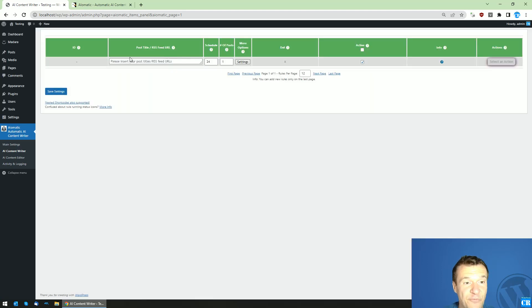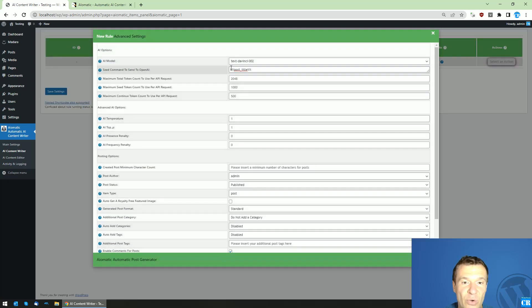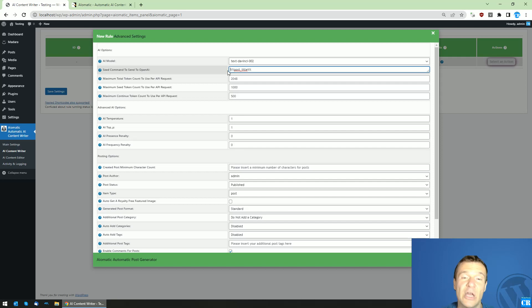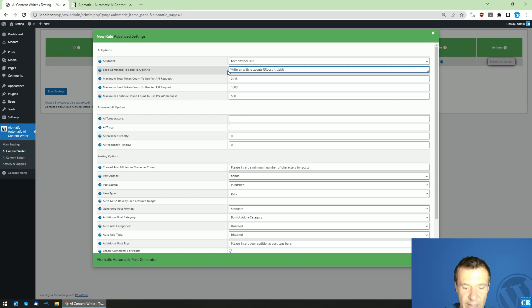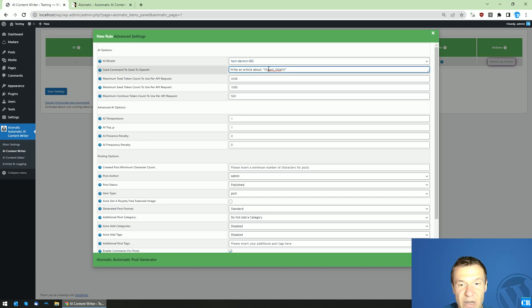Okay, so for the sake of this video we will be using DaVinci. So first of all, let me create an example post. In the Seed Command to Send to OpenAI, I recommend that you also explain what you want to OpenAI by writing 'write an article about' and put this in quotes.